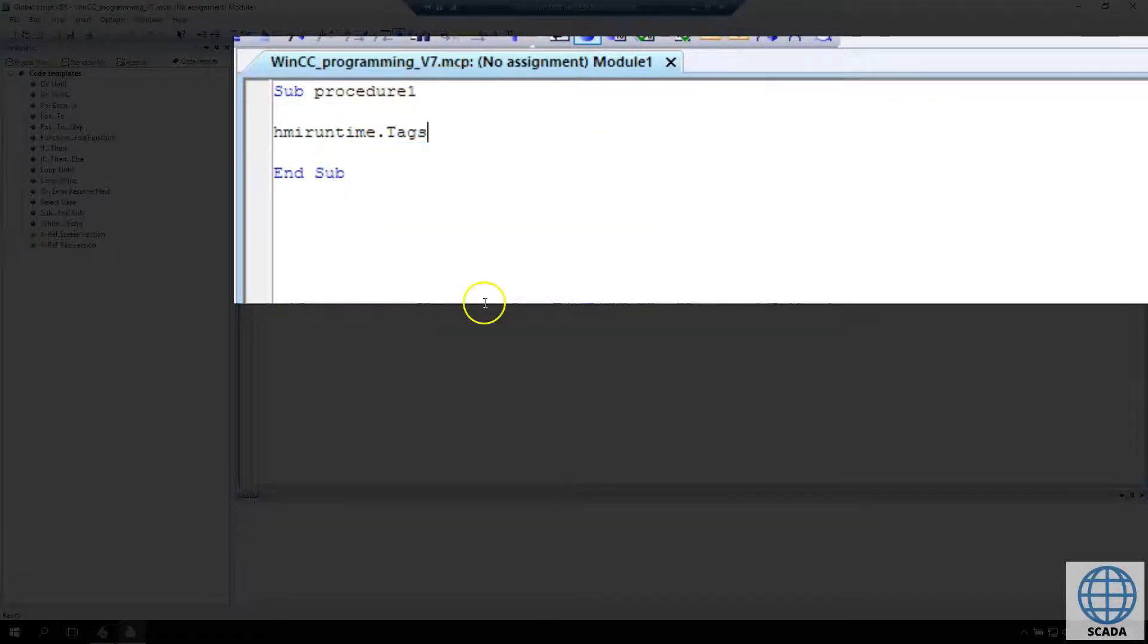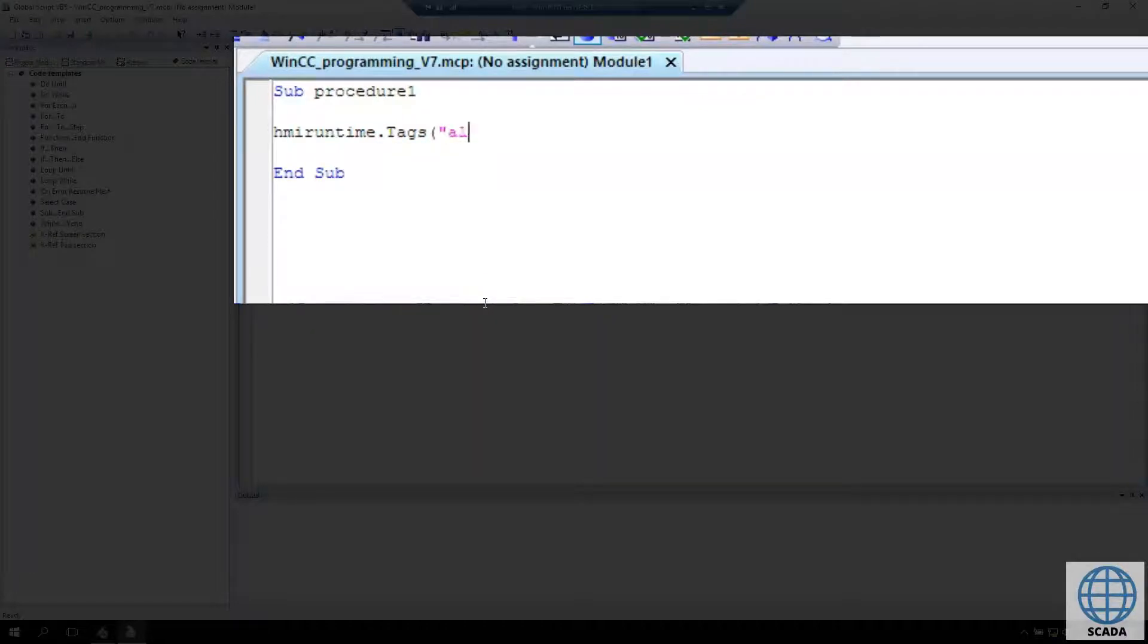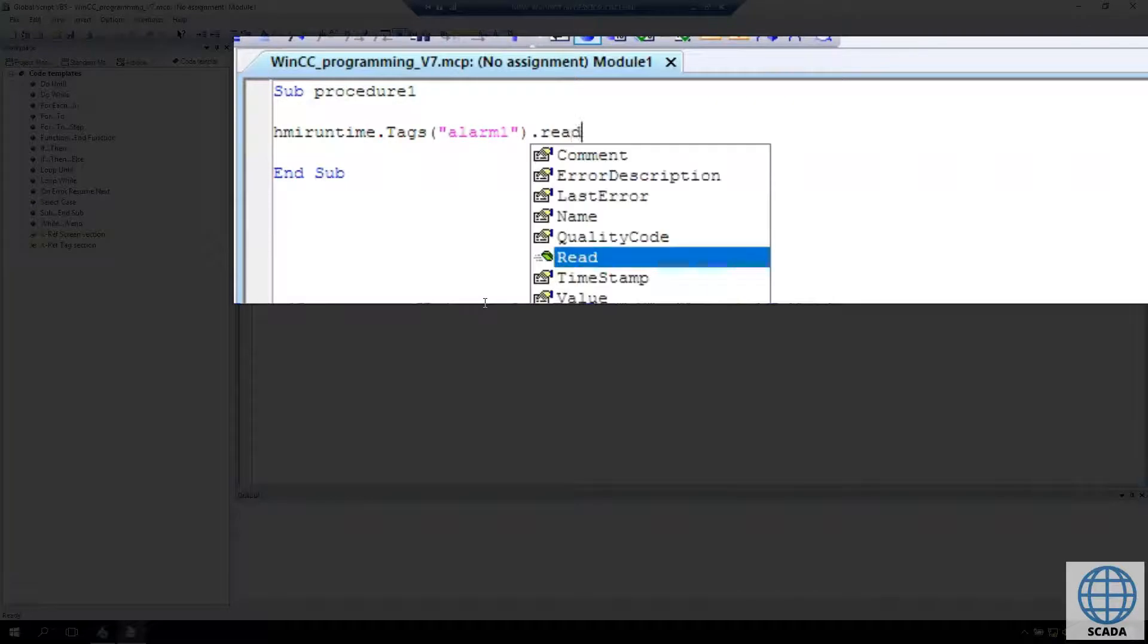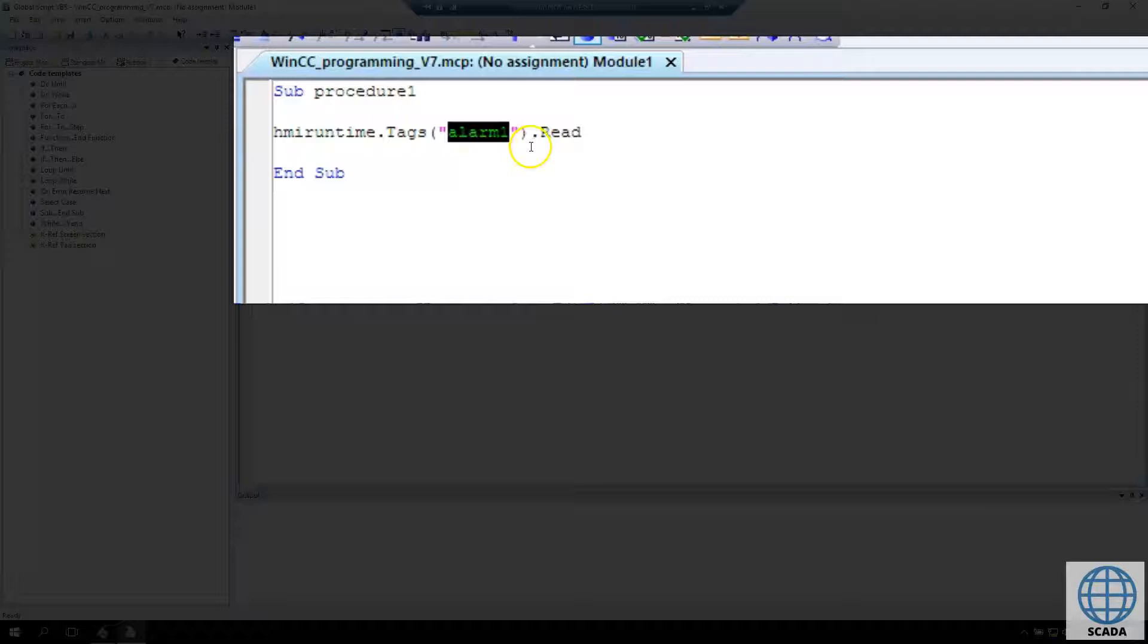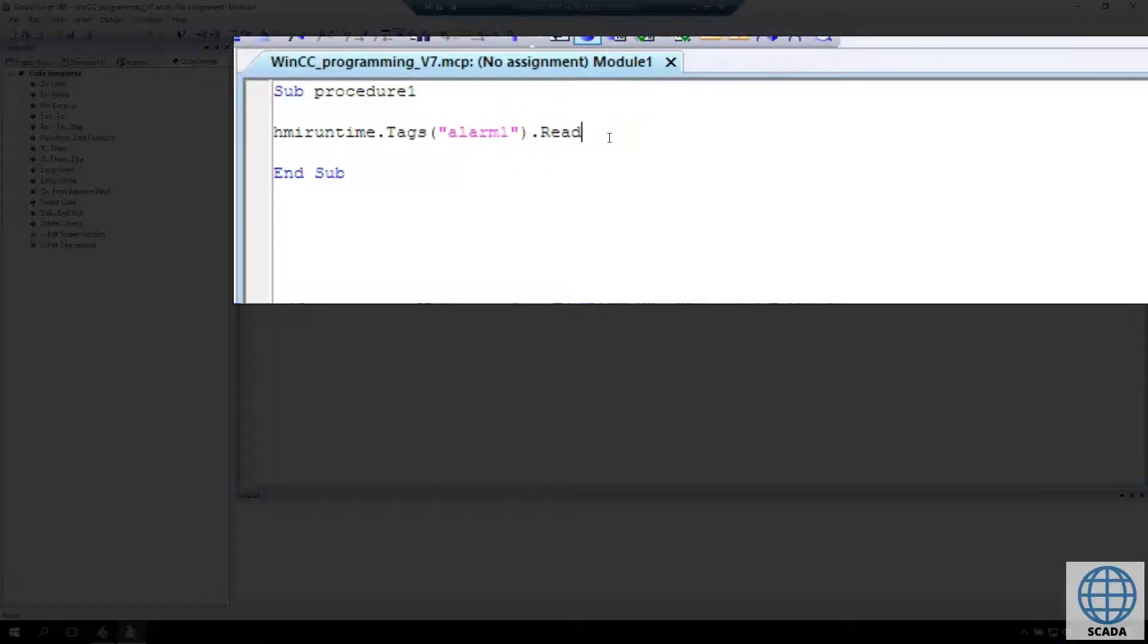In Visual Basic Script in WinCC we can use things like HMI runtime dot, and we can make tags - we make the name of the tag and use dot read, write, or value.